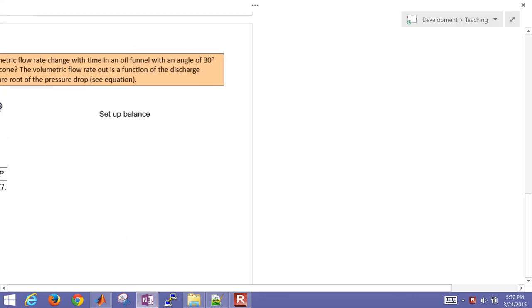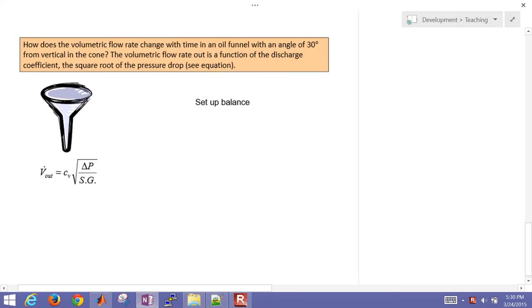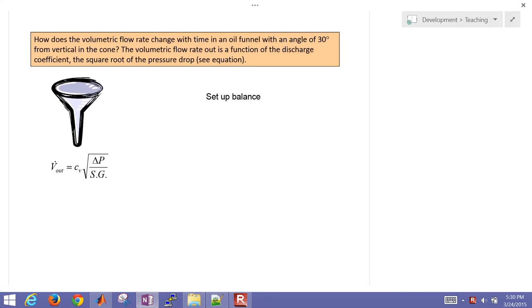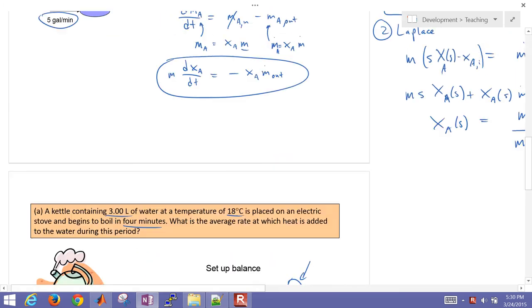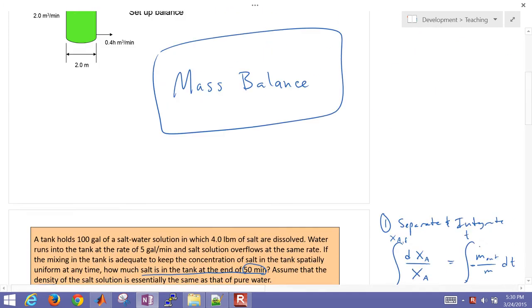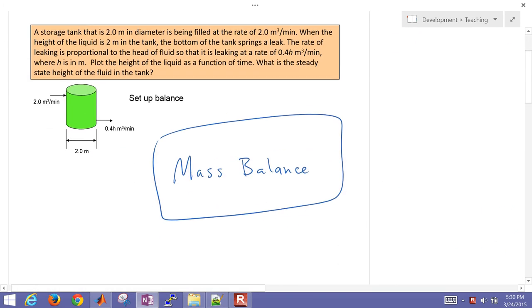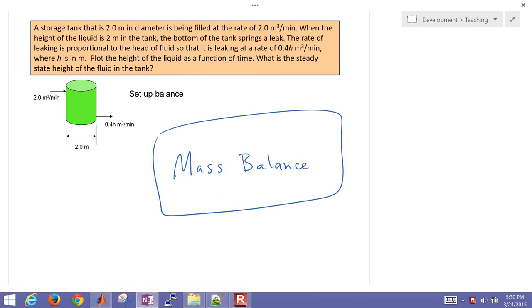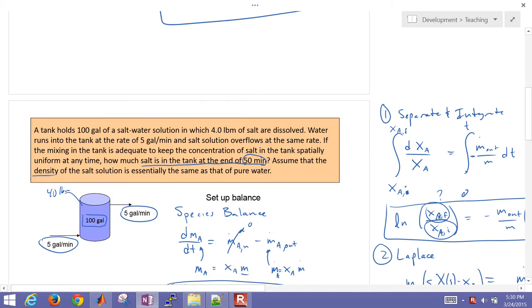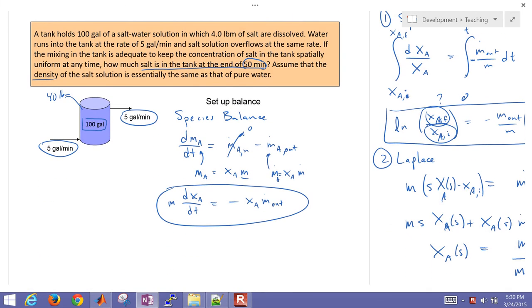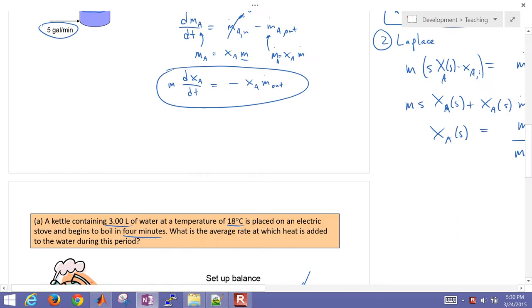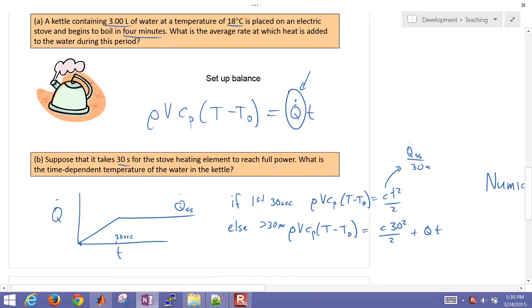This is a fourth example that we're running through. This is actually another mass balance. The first couple that we did up to this point were, we started with a mass balance, just a gravity drain tank, went on to the salt water solution, and then an energy balance.